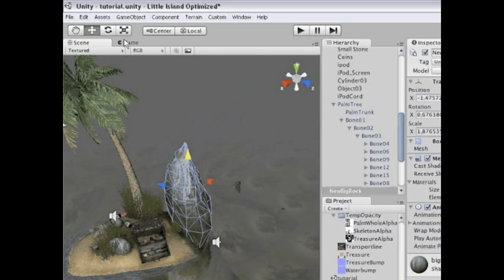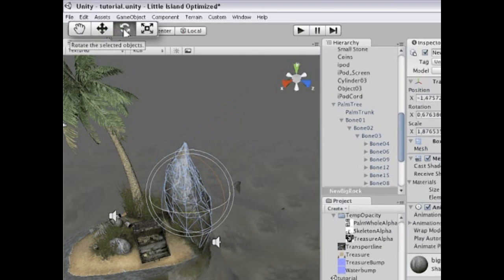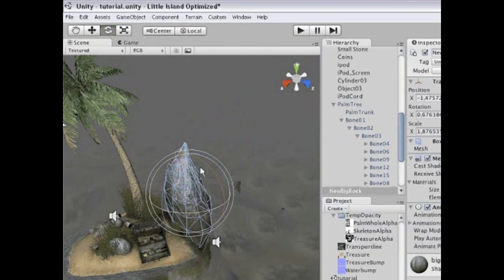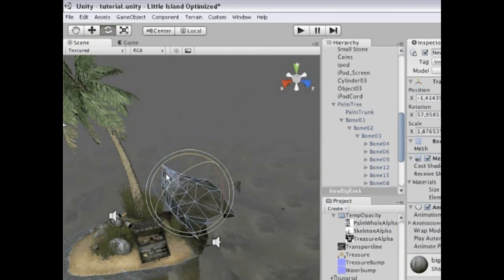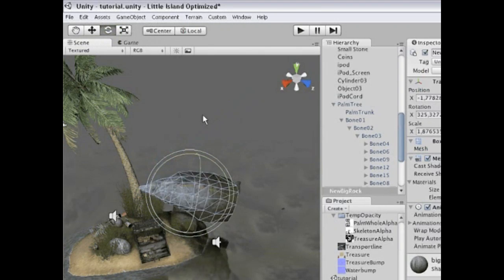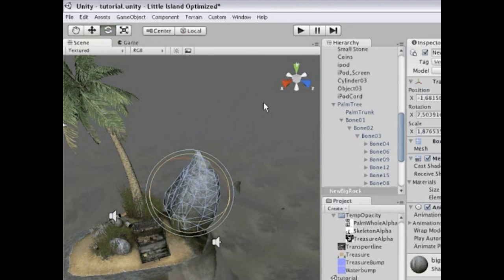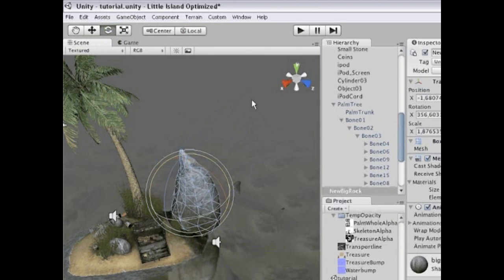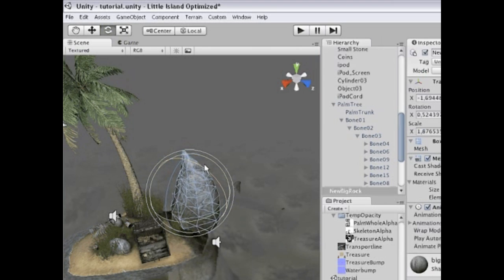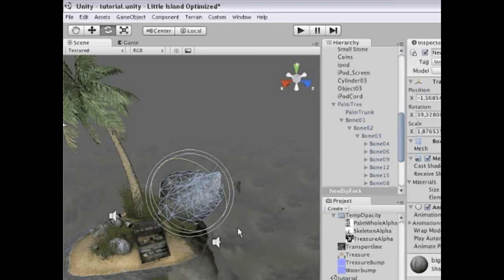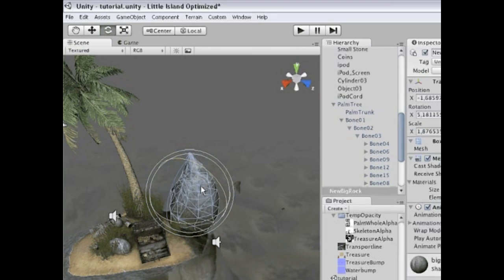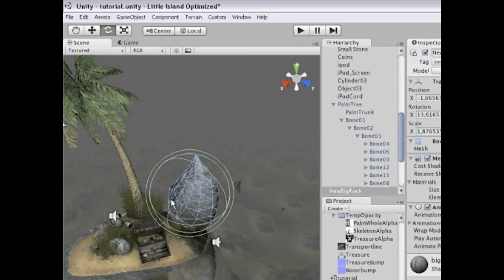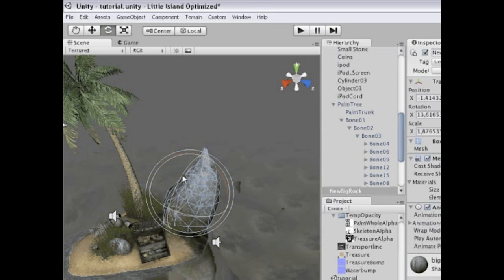If I want to rotate the object, I can go to this toolbox in the corner and select the rotation tool. The rotation tool allows me to rotate the object freely like this. Or if you want a little bit more precision, you can choose one of the circles and that will rotate the object according to that axis.